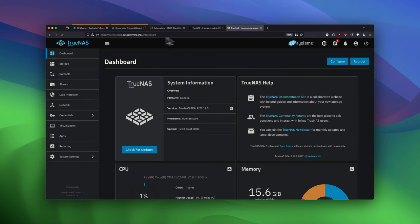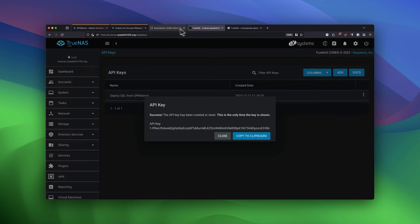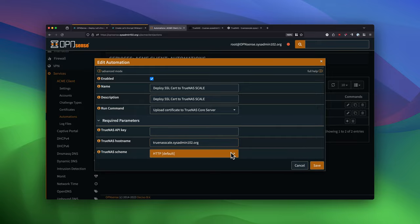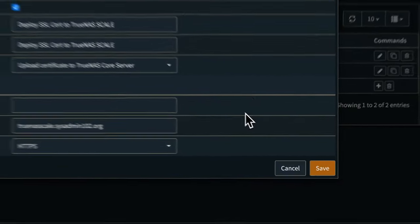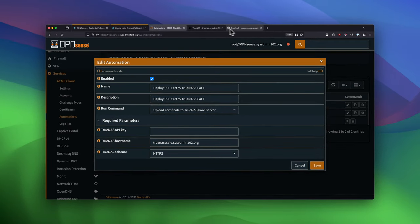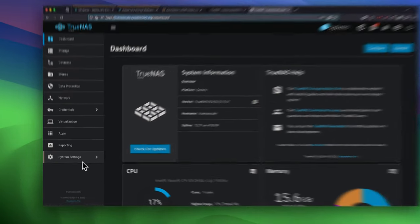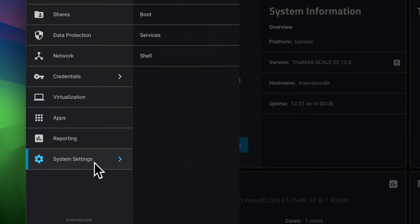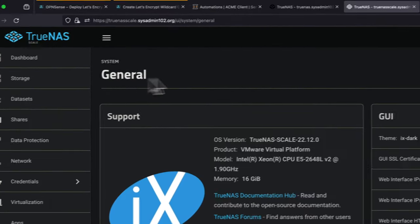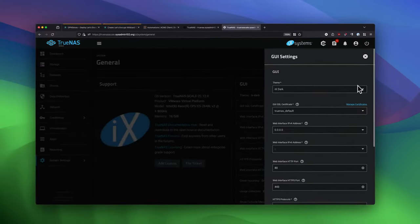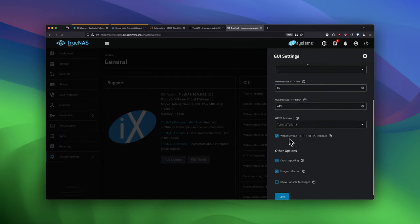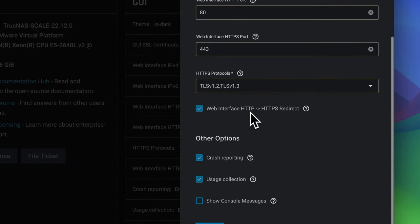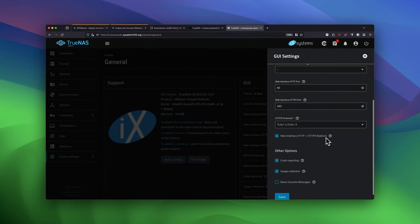And we're going to copy the hostname for TrueNAS Scale. And again, we're going to change this to HTTPS. Under TrueNAS Scale, we're going to go to System Settings and General and Settings. And then make sure that you enable Web Interface HTTP to HTTPS redirect.